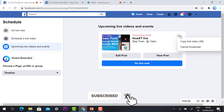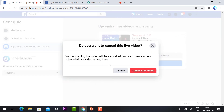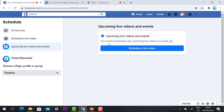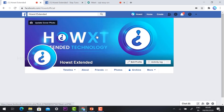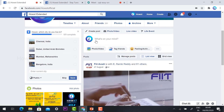If you want to delete or cancel the event, just select 'Cancel Broadcast.' It will ask you to cancel the live video — just hit the button 'Cancel Live Video' and your video will be cancelled.